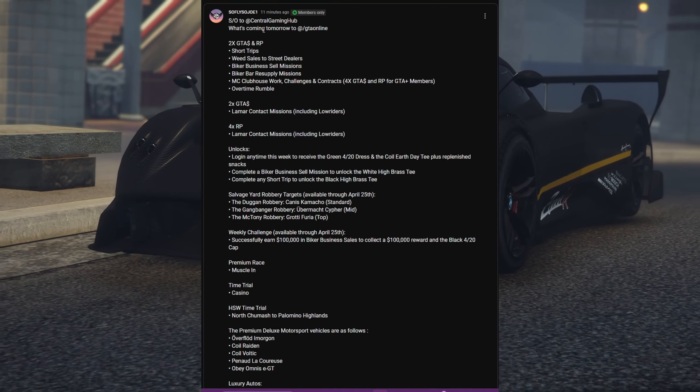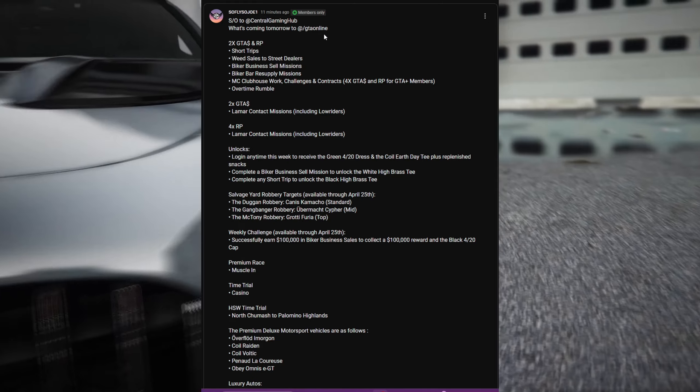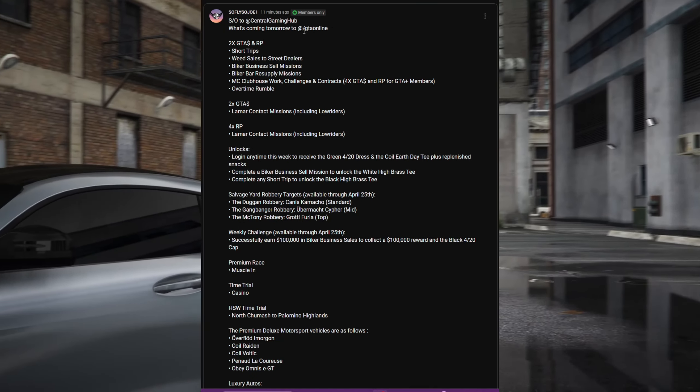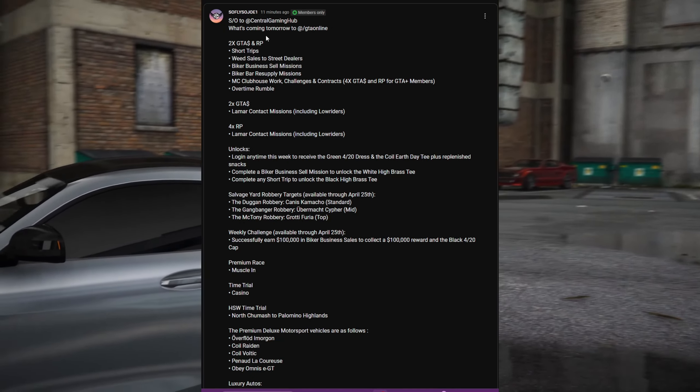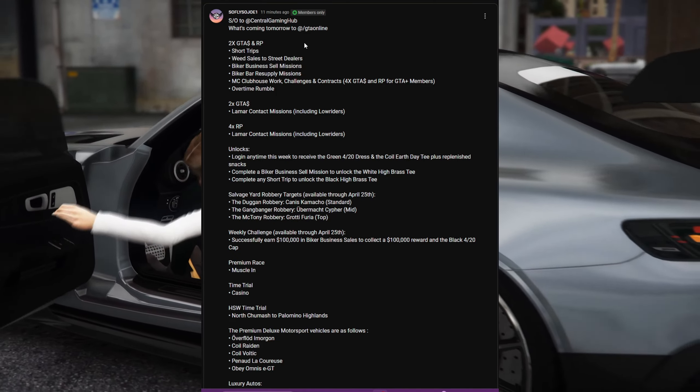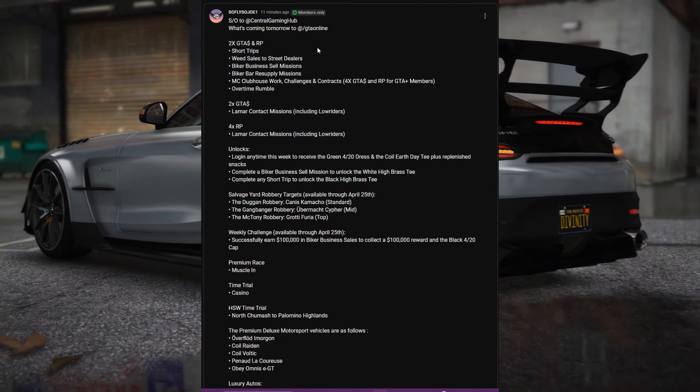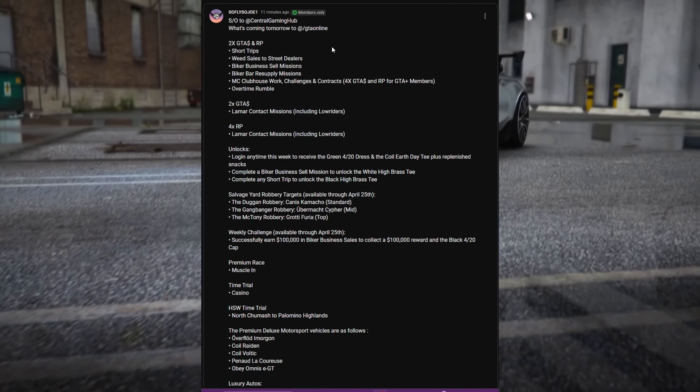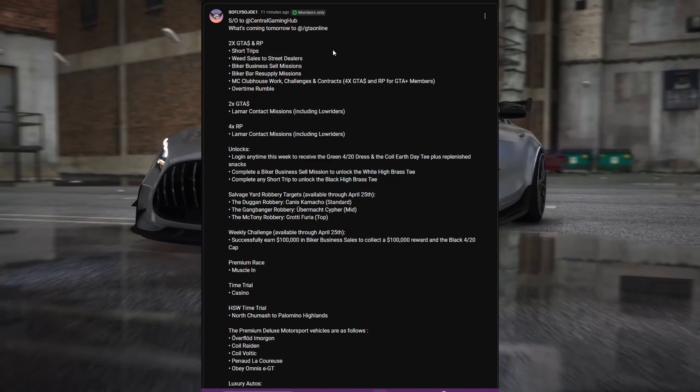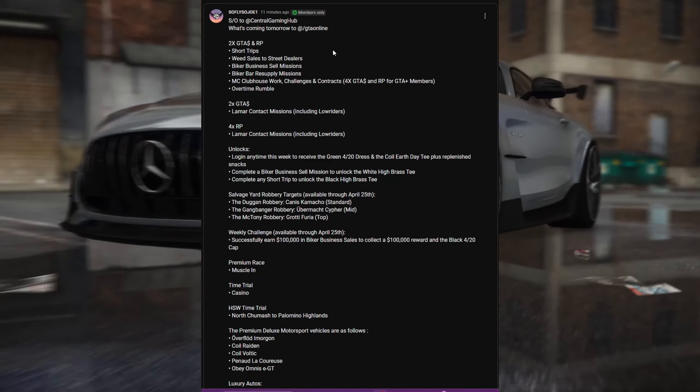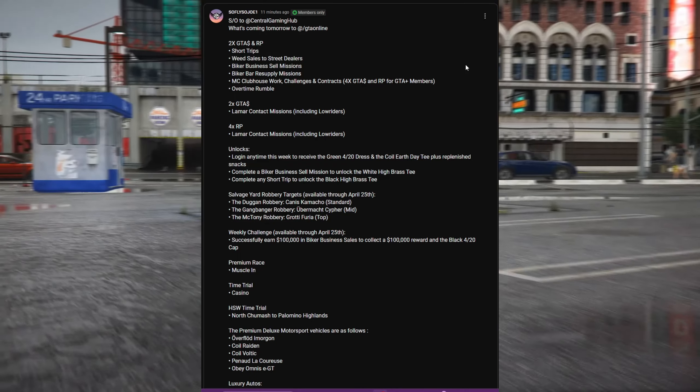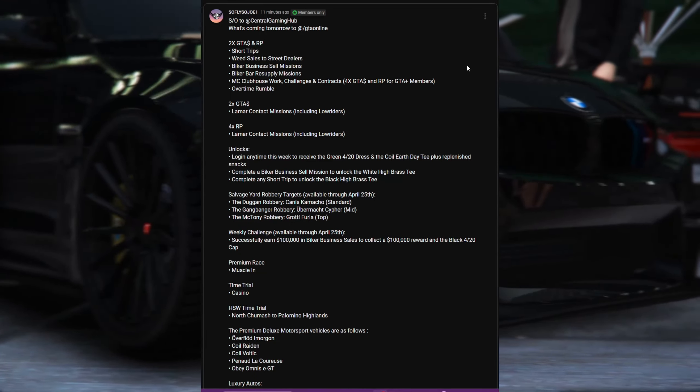Let's go ahead and start off with the two times money and RP on all short trips, weed sales to street dealers, biker business sell missions, biker bar resupply missions, and MC work challenges and contracts.